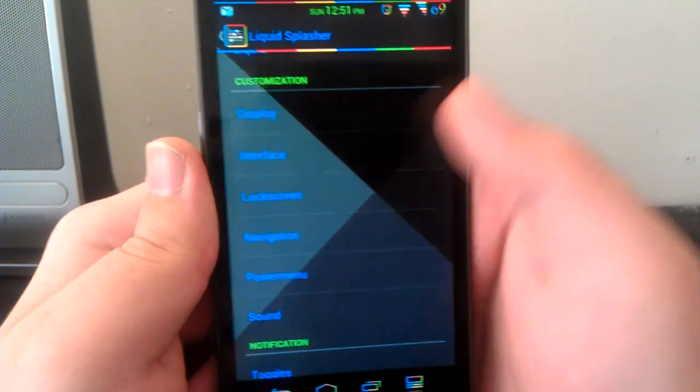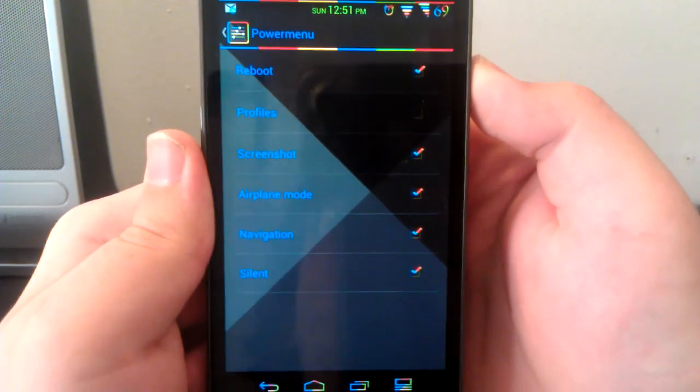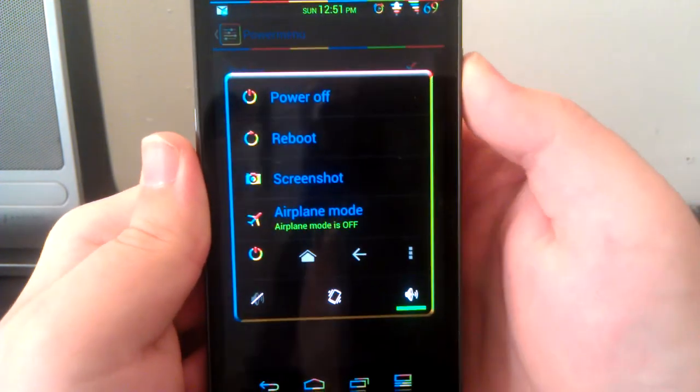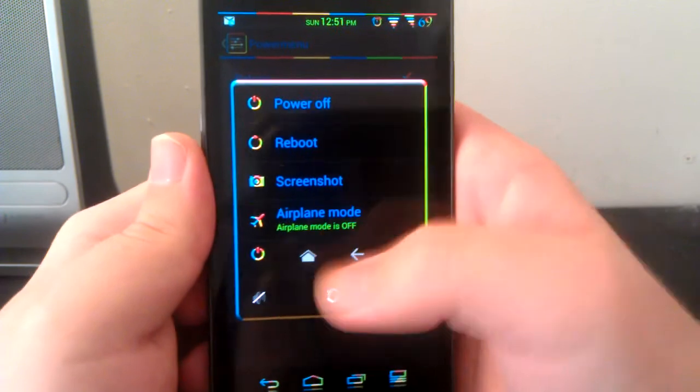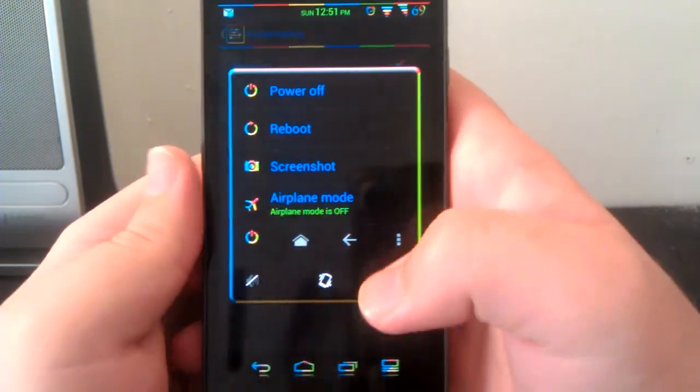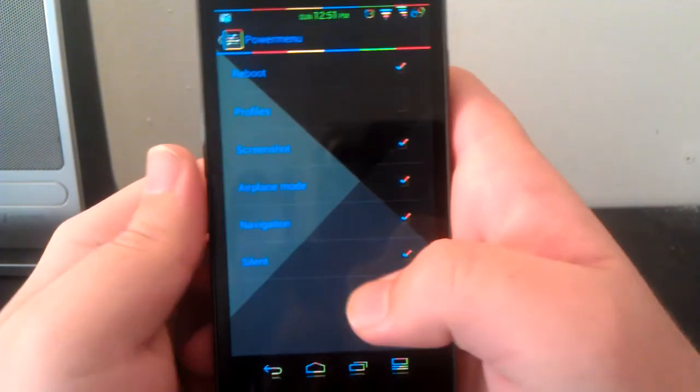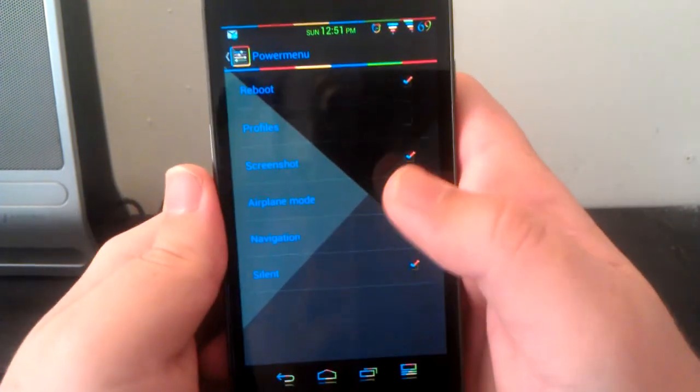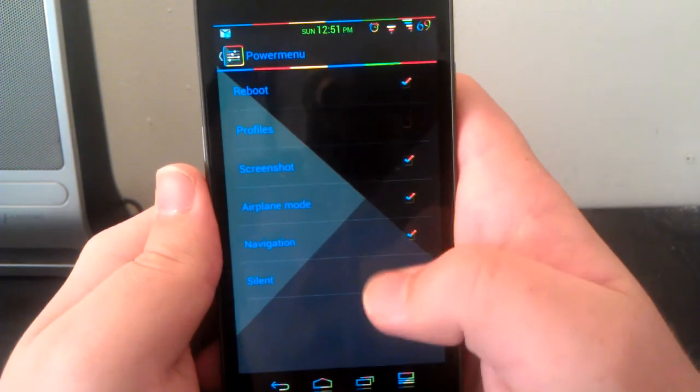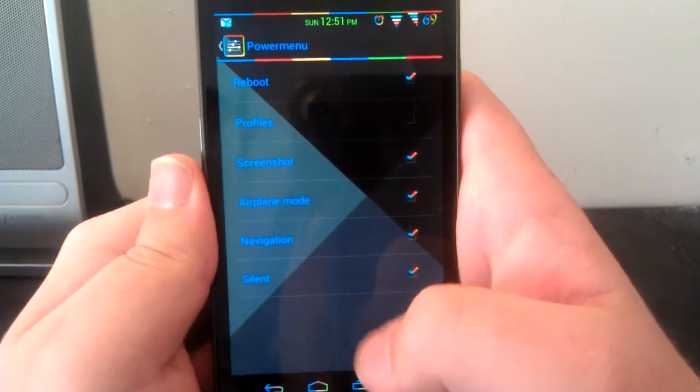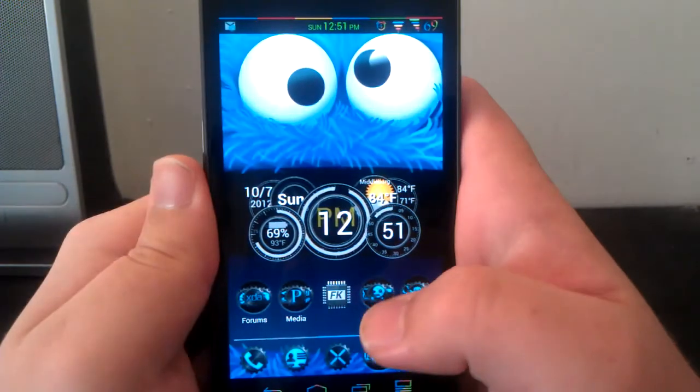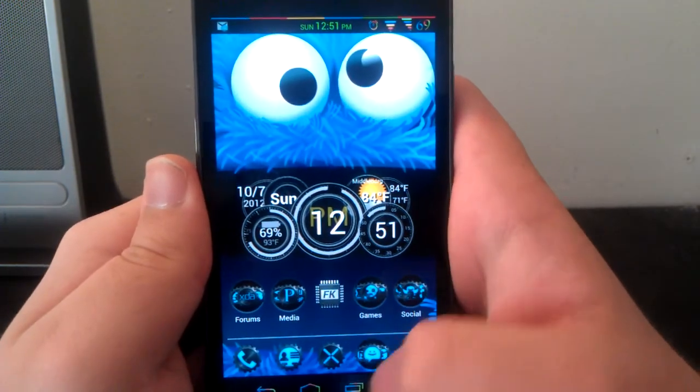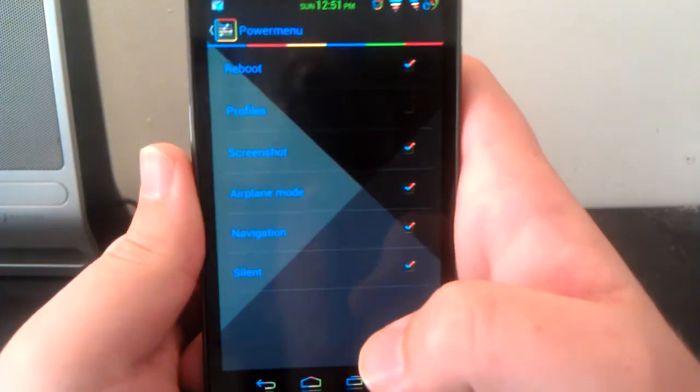Let's go to power menu. The power menu is when you press and hold your power button, by the way some people don't know that. You can have the reboot options, profile, screenshot, airplane mode, navigation, silence, or you can just press home and exit out of it.